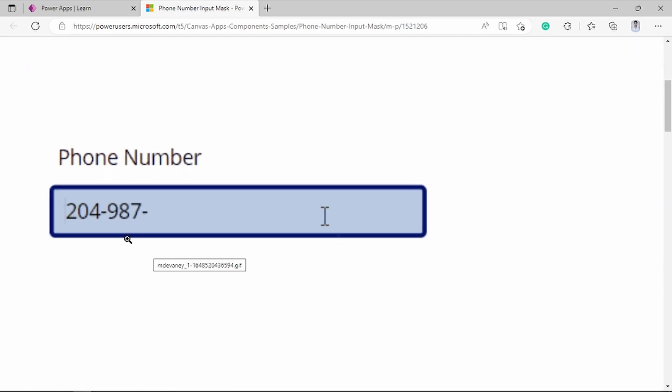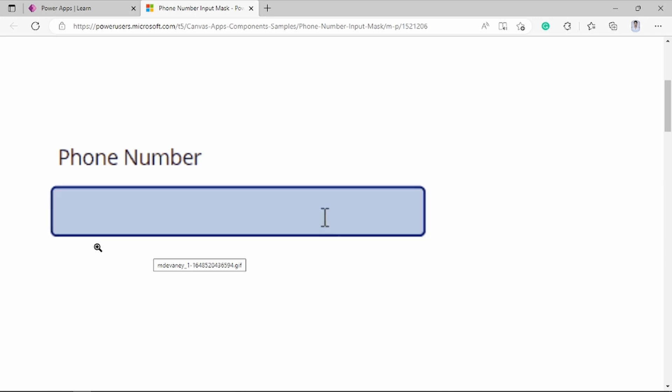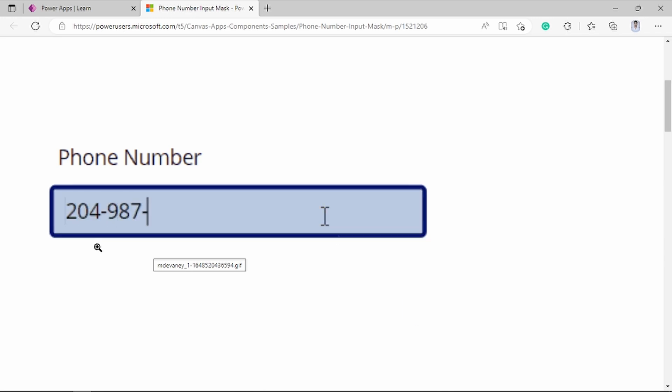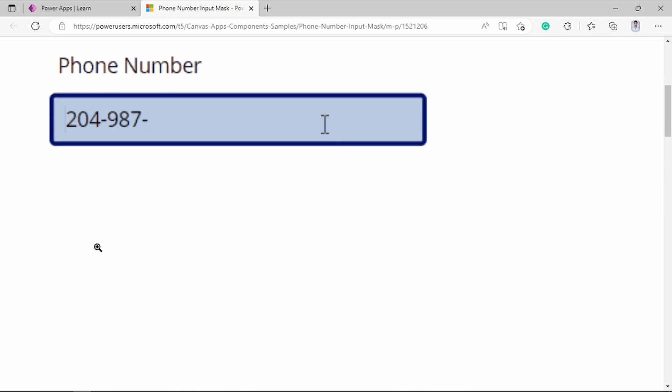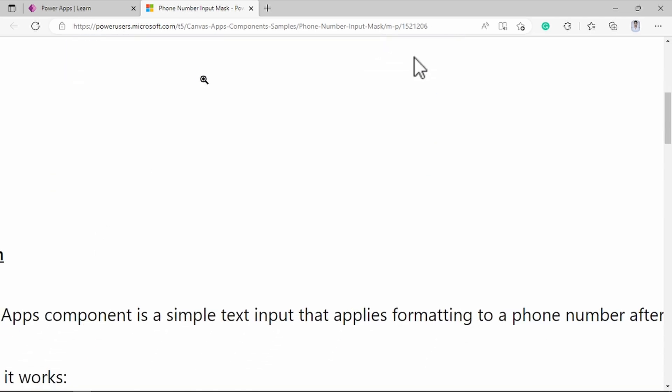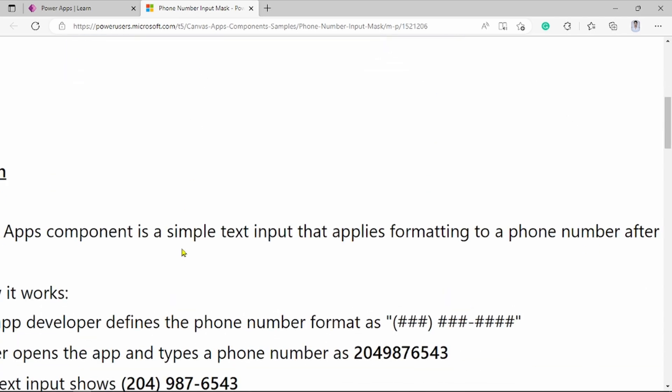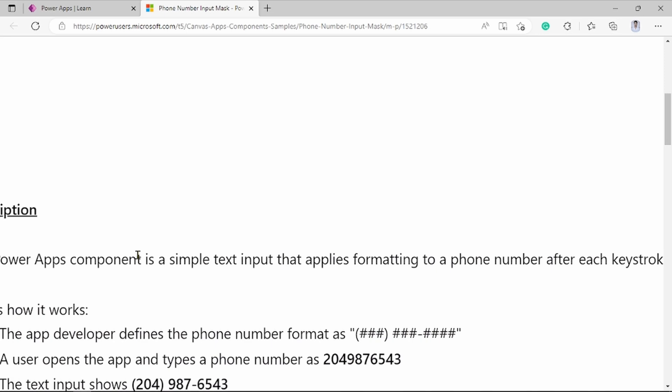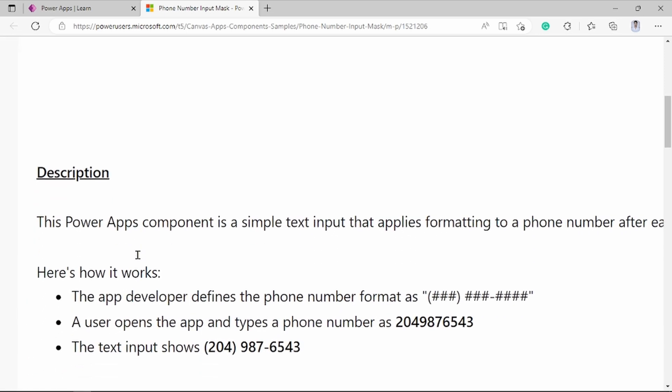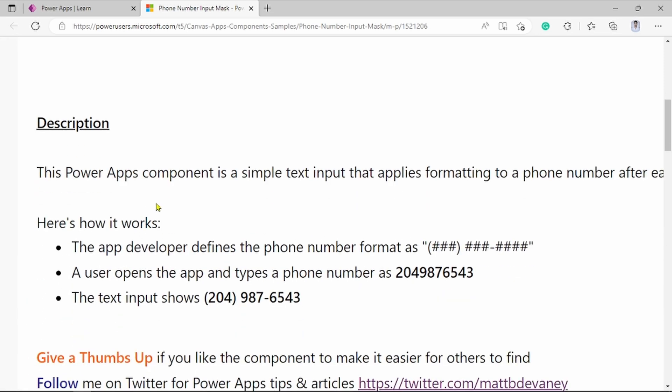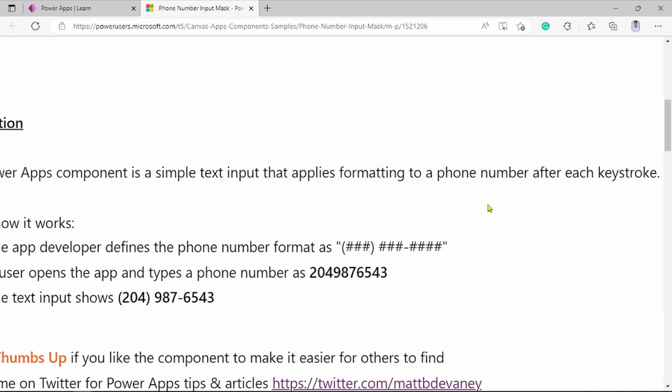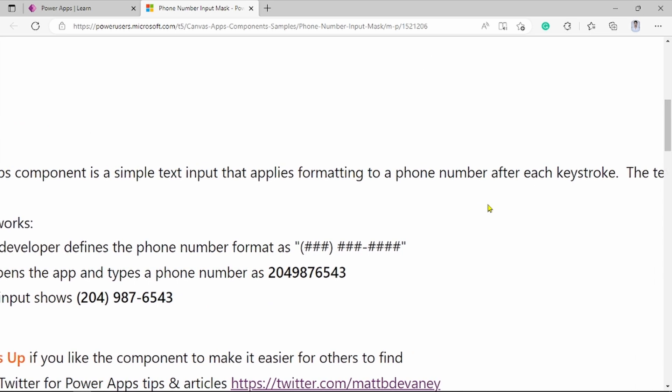Here is US format. If user gives number, if user types phone number, it converted into US formatting. Like you can see here. Let's go on to the description. This PowerApps component is simple text input that applies formatting to a phone number after entry.